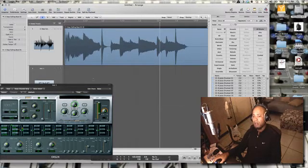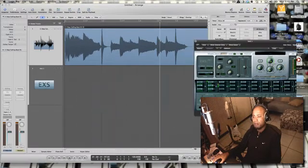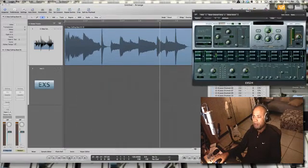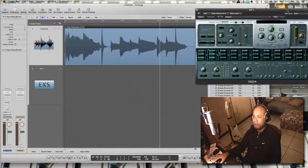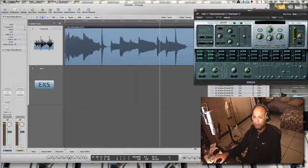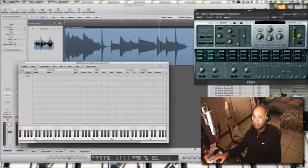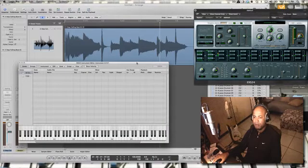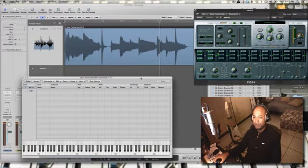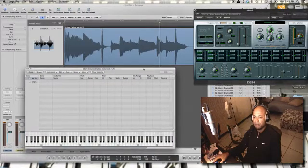A quick and easy way to go about setting this up, now that I've got my loop, is I'm going to go into my EXS24 which is down here on this track. I'm going to go into edit and open up an edit window for it. There it is.